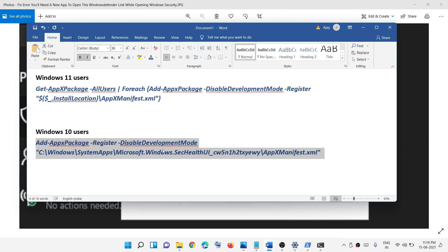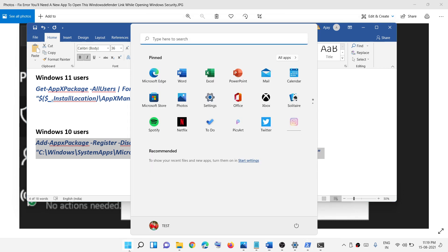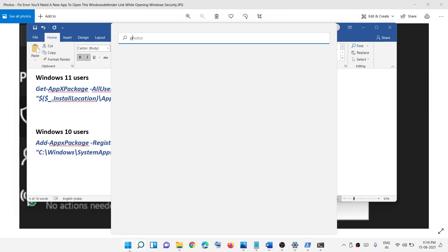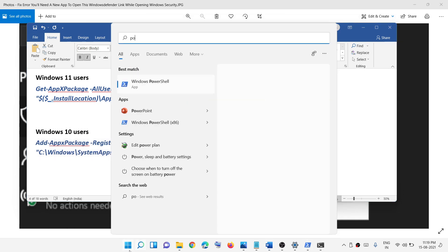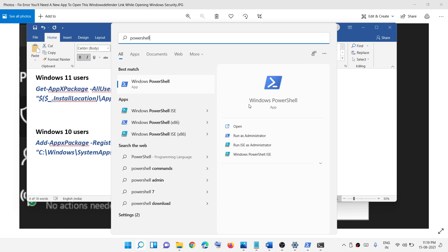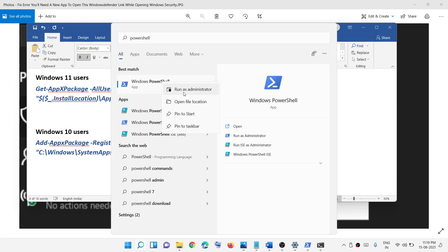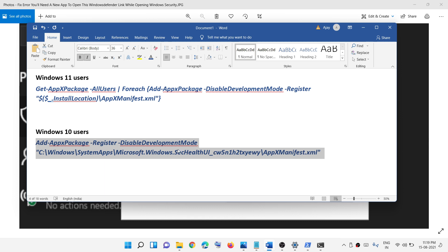For Windows 10, open PowerShell again and run it as an administrator — right-click and click Run as administrator. Then run the Windows 10 specific command. All these commands are provided in the video description.